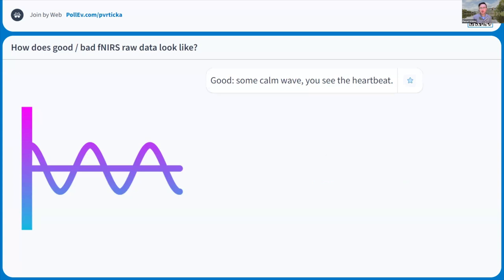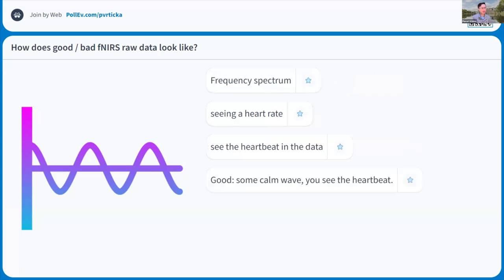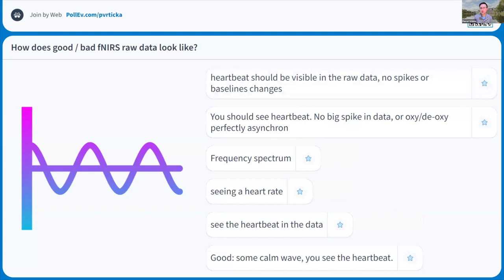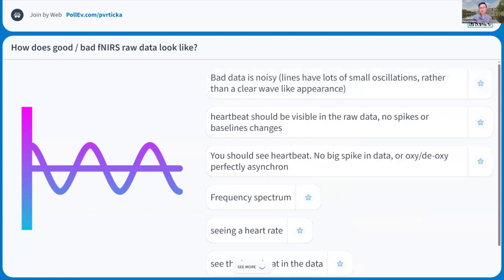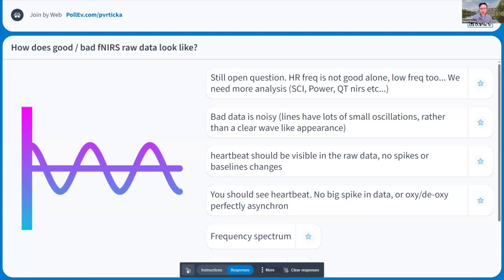Audience responses: you should see a clear calm waveform, you should see the heartbeat. Also think about the fact that you have oxygenated and deoxygenated data — you can look at both. So: heartbeat, no big spikes, you should see asynchronicity between deoxy and oxy, it shouldn't be too noisy, it should have a clear wave-like appearance. Thank you very much for that.